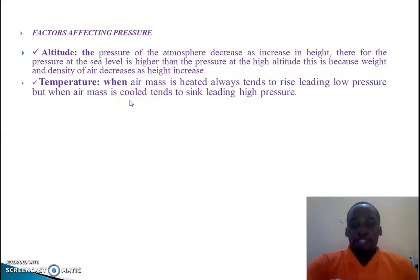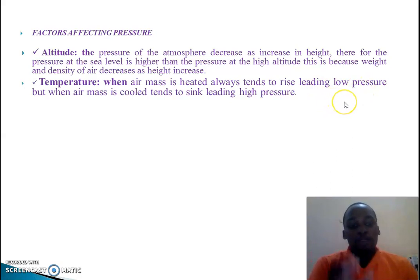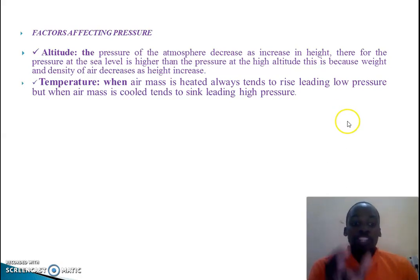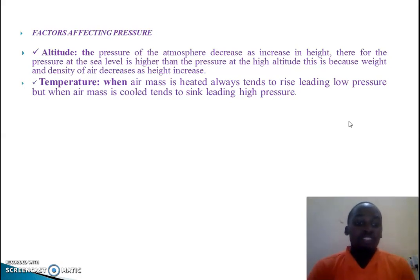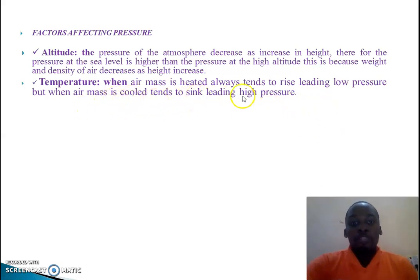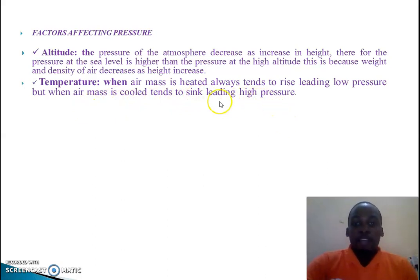The second factor is temperature. When an air mass is heated, it tends to rise, leading to low pressure. You can observe the difference between warm water and cold water as an analogy. When an air mass is cold, it tends to sink, leading to high pressure. Cold sinking air is commonly found at the poles, while high temperature is common in equatorial regions.